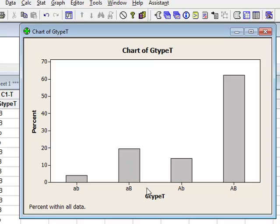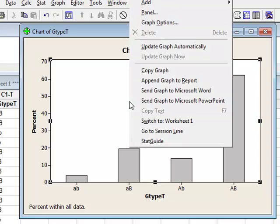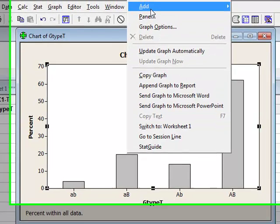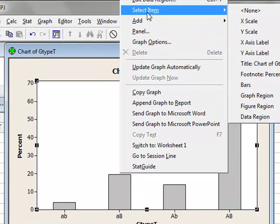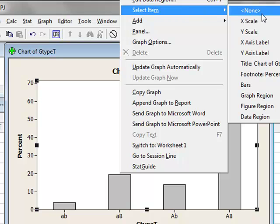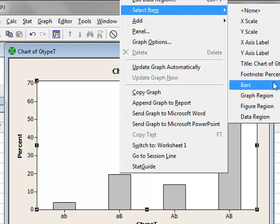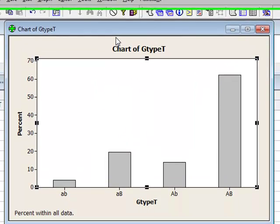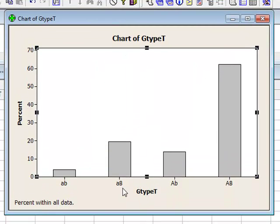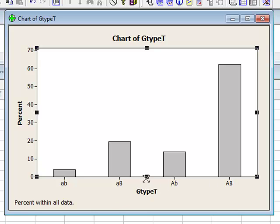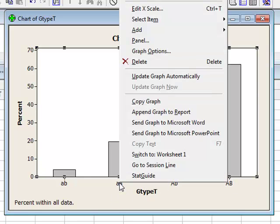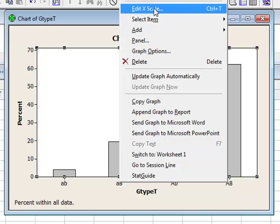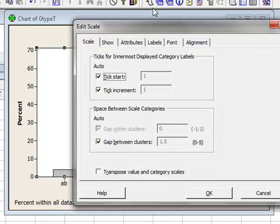We can further edit this graph by selecting a particular item or property. We could go to Select Item and select X scale, Y scale, or data region. We can also select these by double clicking directly on a particular property. So if we double click on the X scale, we can edit this particular item.